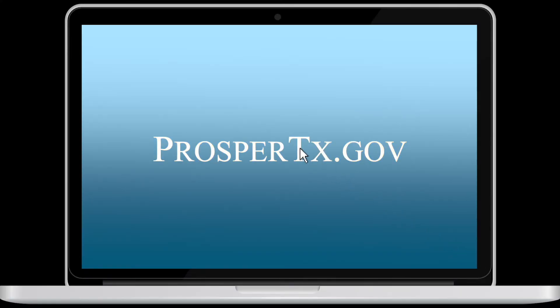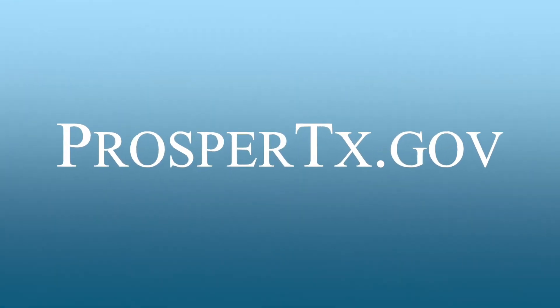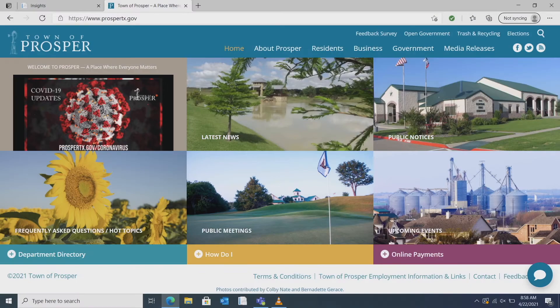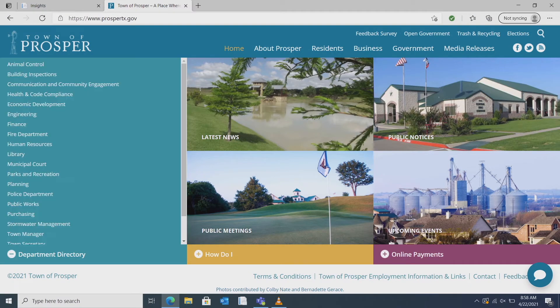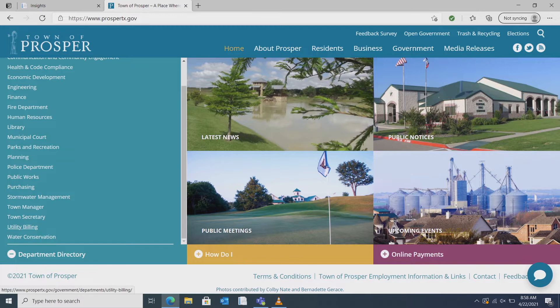To sign up for the ACE portal go to prospertx.gov, click on department directory, and then select utility billing.